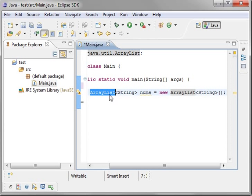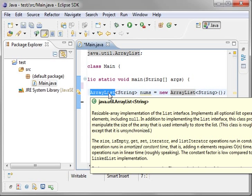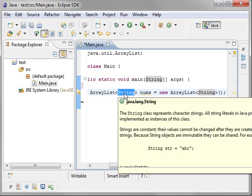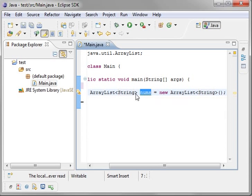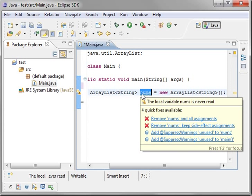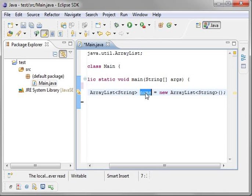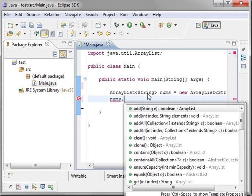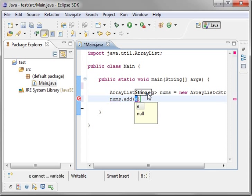Once again, you're making an array list, which follows the list interface, which takes a generic, and we're saying the generic's going to be string. So basically what we're saying is we have an array list of strings called nums. Let's just copy that variable, and now we have nums. So the second thing we need to do is add items to it. So we'll say add string. So we can add the word hello.